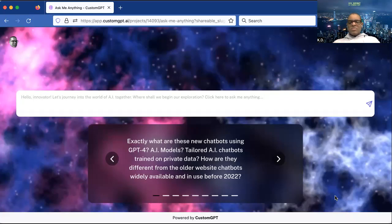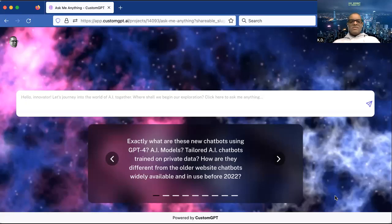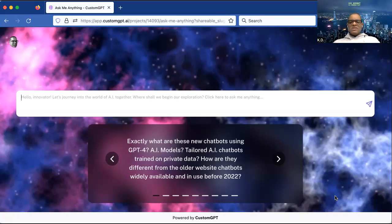Imagine we're at a business networking function, or meeting new people through friends and family during the holidays. What normally happens is when you meet someone new, someone just says hi, you exchange names, and eventually the conversation leads to 'what do you do?' Right now you don't know very much about me — you're watching this video most likely on LinkedIn.